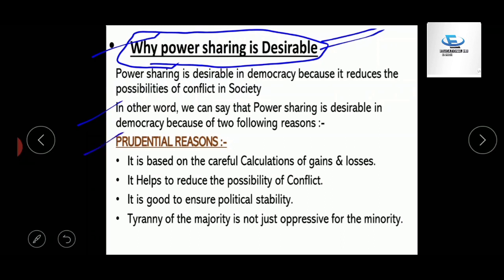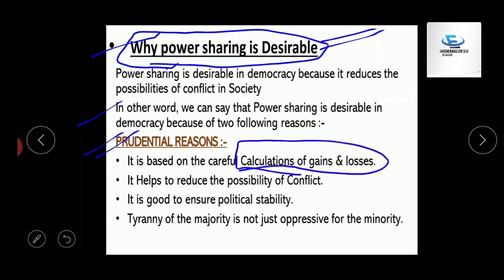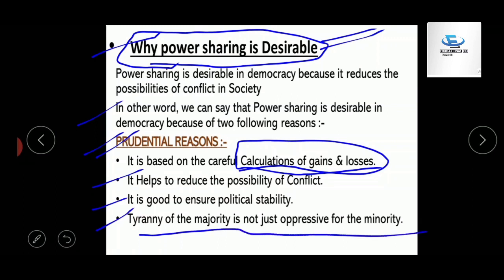There are two reasons: first is the prudential reason and the second one is the moral reason. The prudential reason is a reason that is based on calculation of gains and losses. Its key points include: it helps to reduce the possibility of conflict, it is good to ensure political stability, and it prevents the tyranny of the majority over the minority.